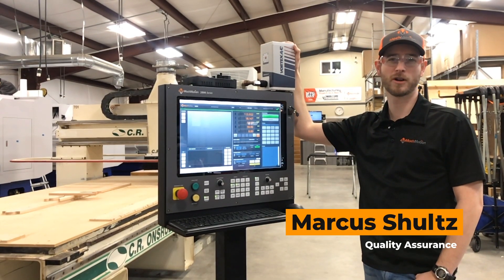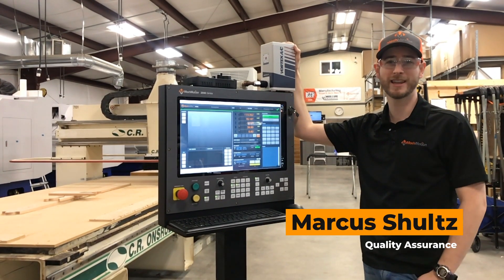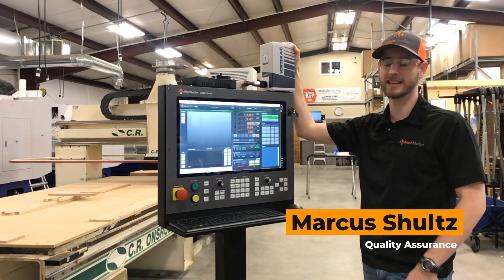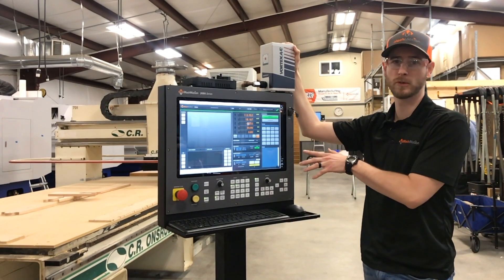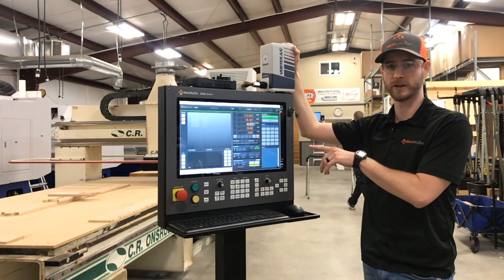Hey, Marcus here with MachMotion. Today I'm going to show you how easy it is to link your MachMotion control with your server.